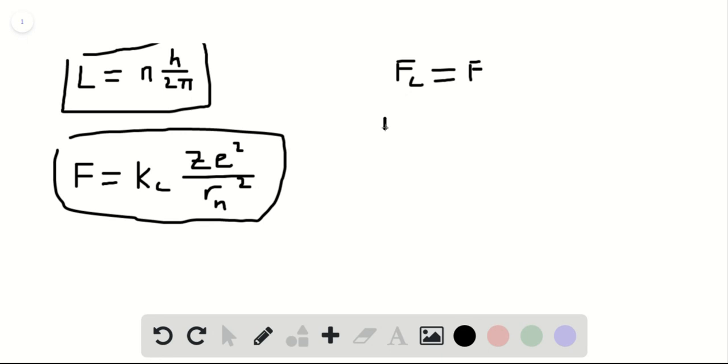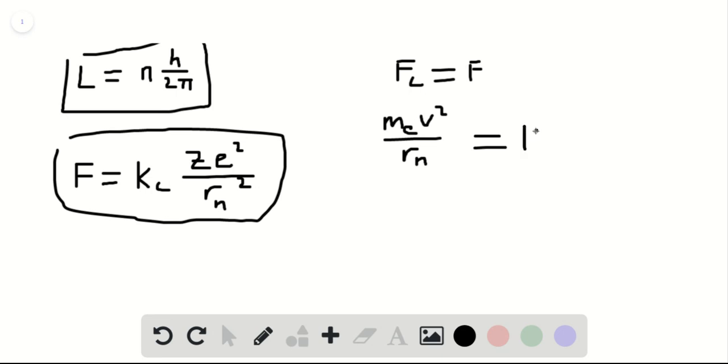Well, the centripetal force is mE times v squared over rn, since that's the distance between the nucleus and the electron. This has to be equal to what we just found for the Coulomb force, which is kc times Z times e squared over rn squared.